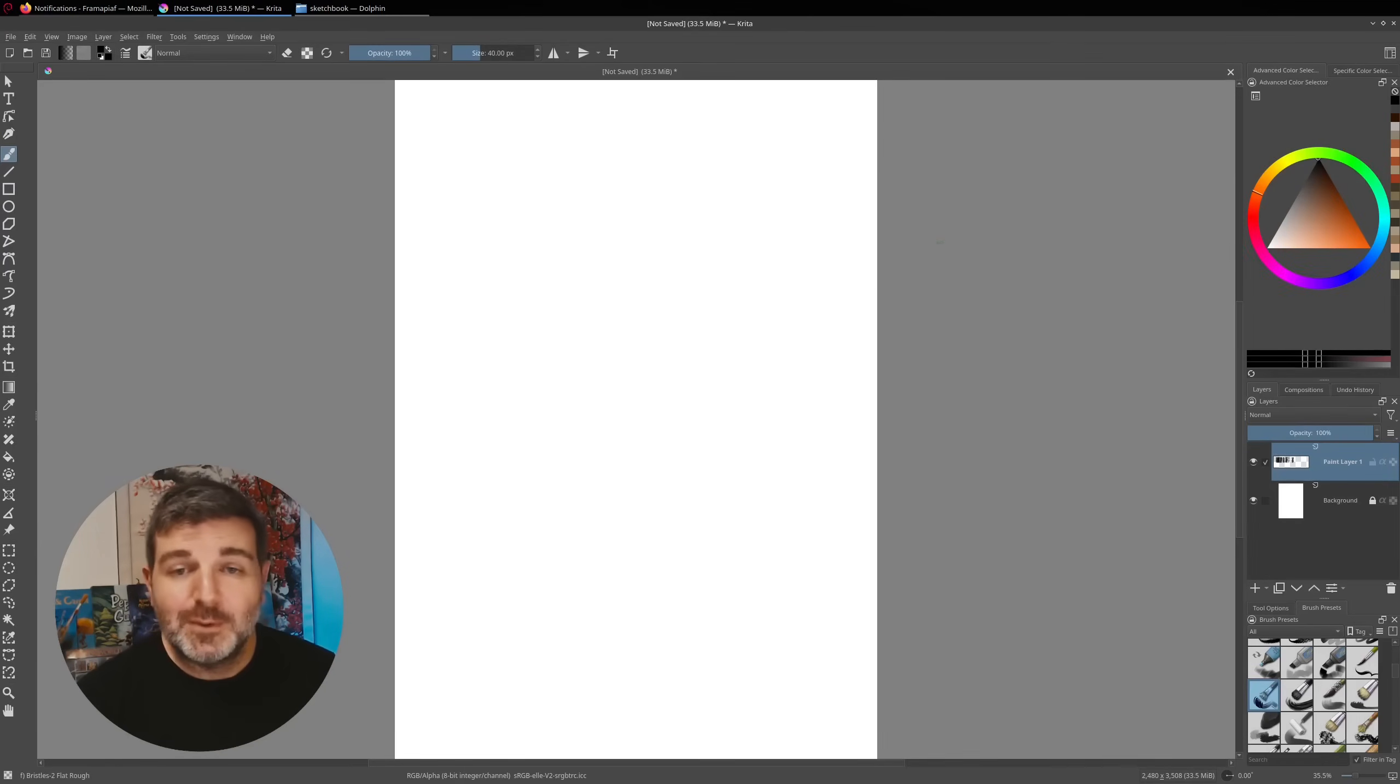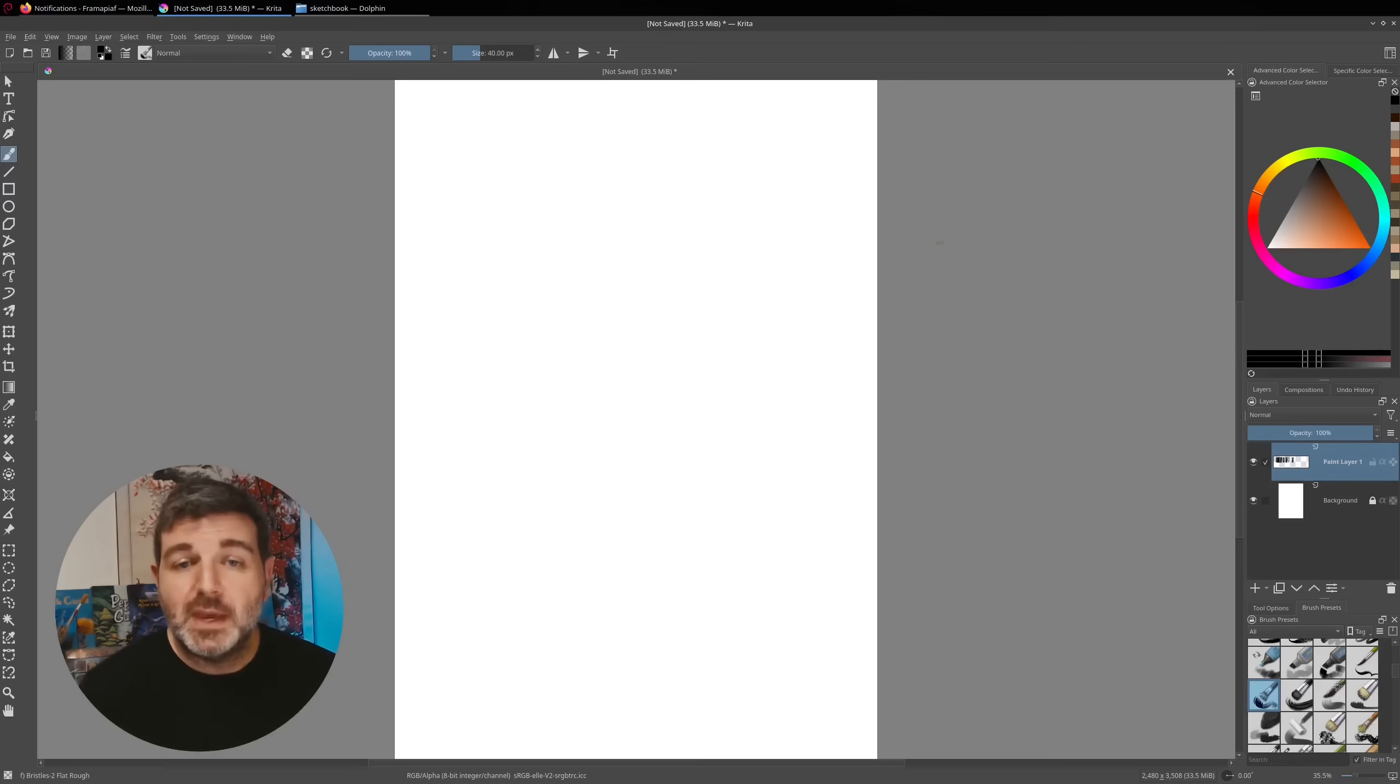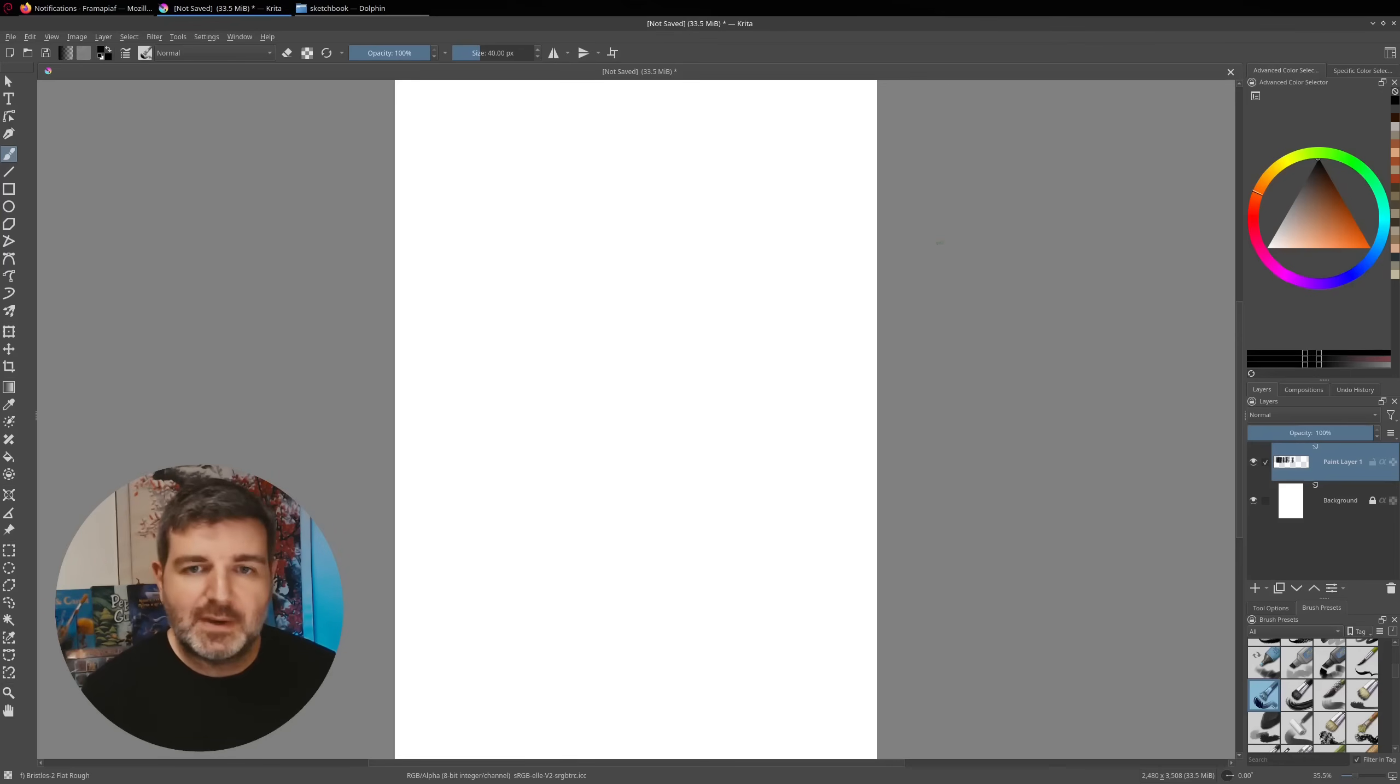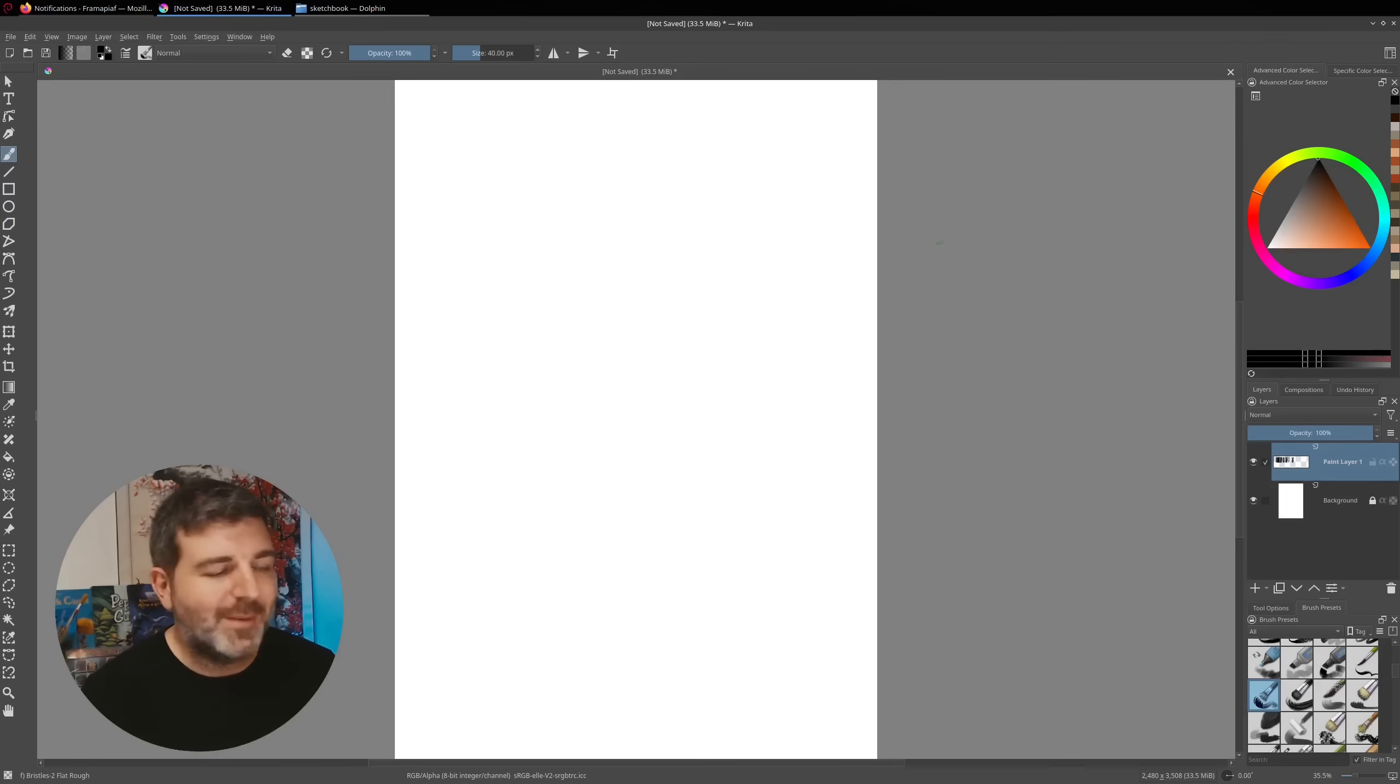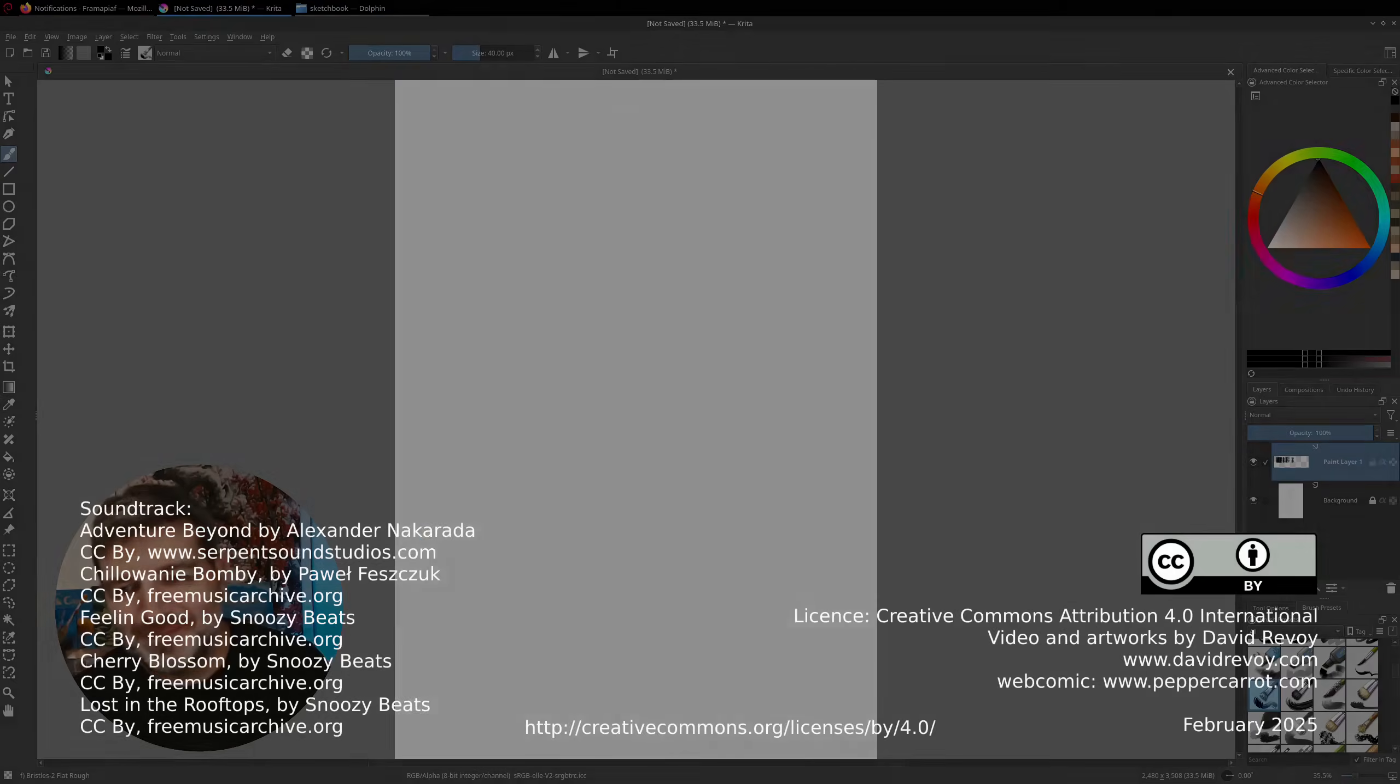So if you learned something, please thumbs up. And if you have some other traps in Krita, leave them in the comments. I'm always laughing a lot reading them. Thank you very much. Bye-bye.